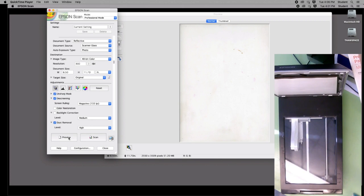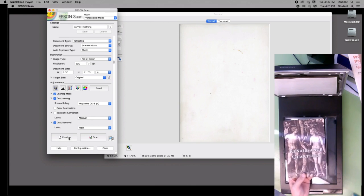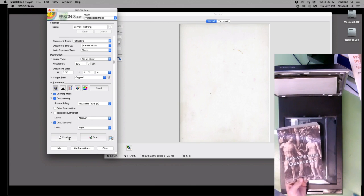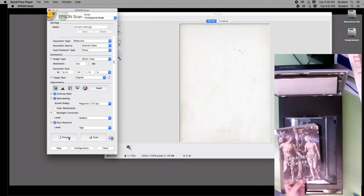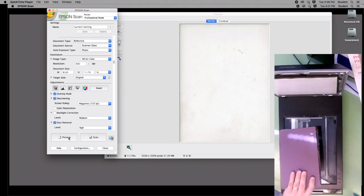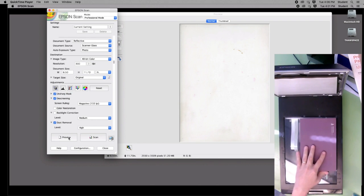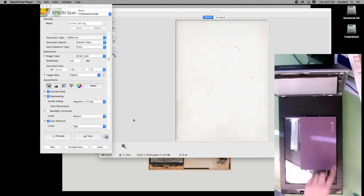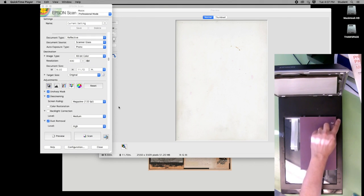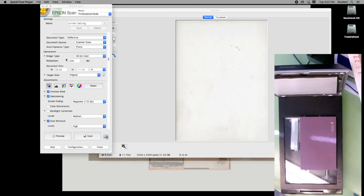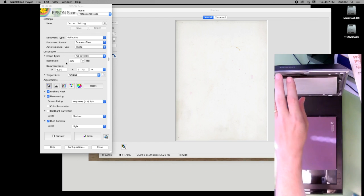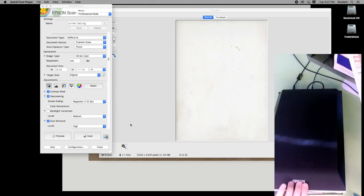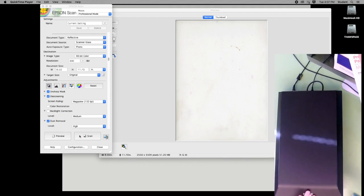Place the item on the scanner, aligned to the top right-hand corner where the arrow is. The lid is designed to accommodate the thickness of a book. In the settings, check that the resolution is set to 300. Then hit the preview button.